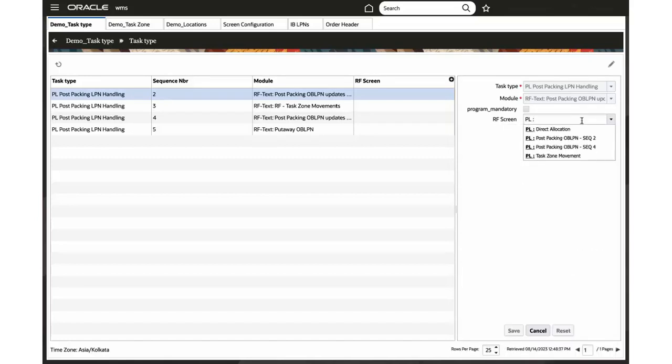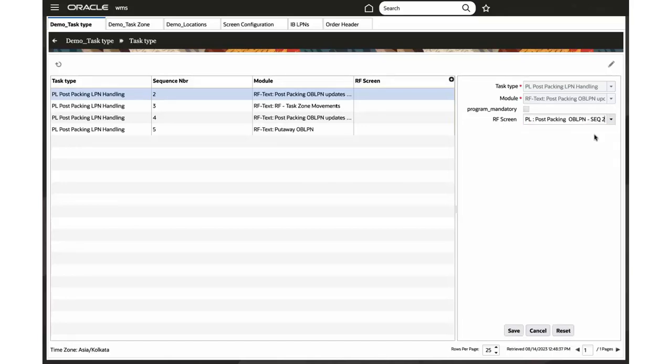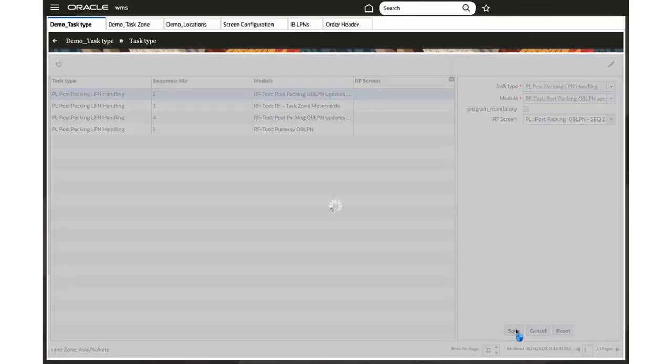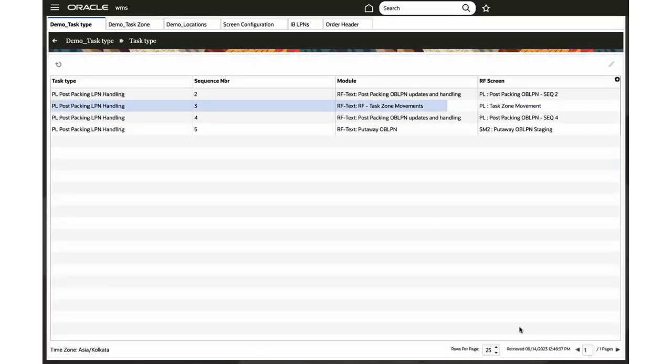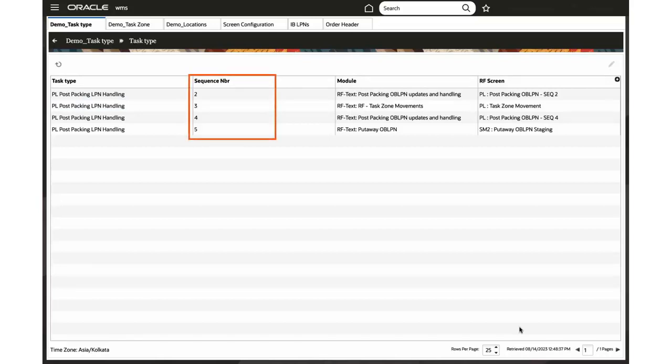Select RF program for sequence 2, 3, 4, and 5 as required. For example, you can configure RF program for sequence 2 and can skip sequence 4. This way the system will directly put away OBLPN. Note, depending on the operational flow, you can configure the RF program as required, and this is not a mandatory configuration.